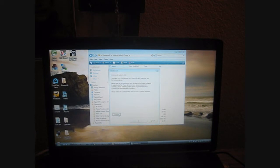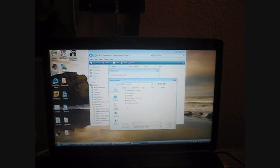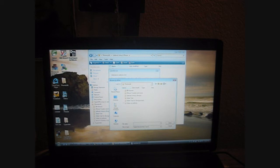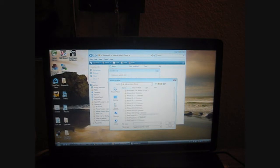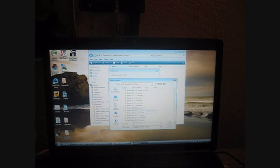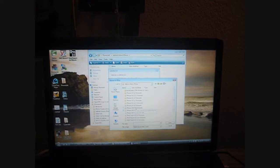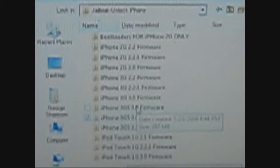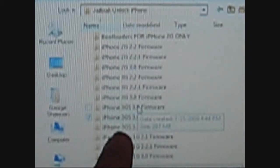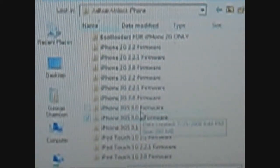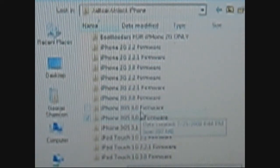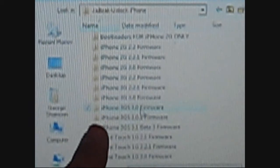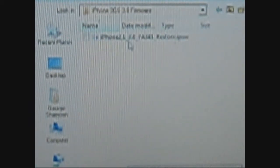You're going to have to browse for the IPSW file. Mine's going to take a while because I have mine in subfolders. The iPhone 3GS 3.01 firmware. I'm going to zoom in here. Do not click iPhone 3.01 firmware - I have it just for the sake of having it. iPhone 3GS 3.0 firmware, that's the one you guys have to use - 3.0 firmware.